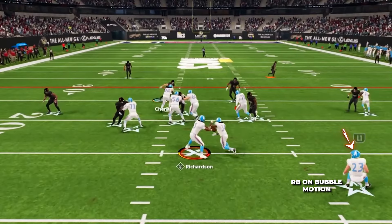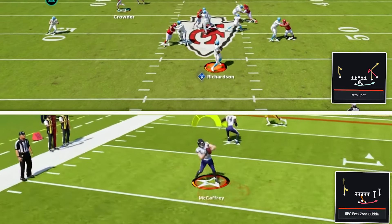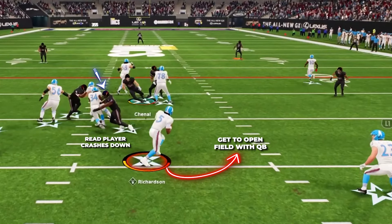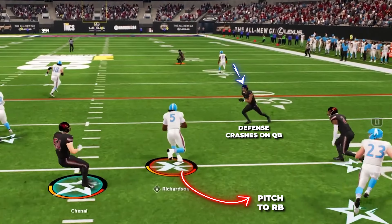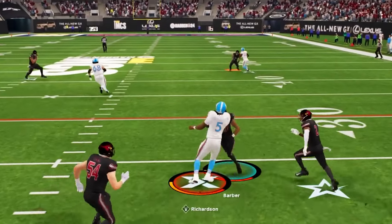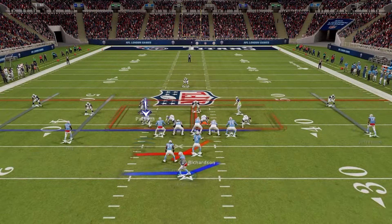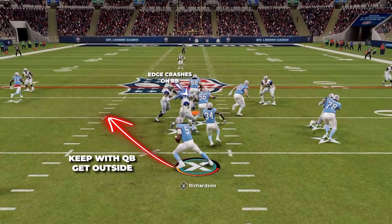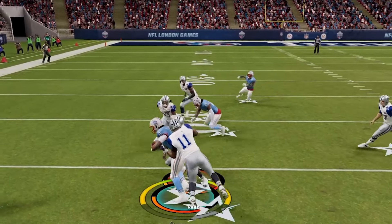After the snap you'll see your running back leave the backfield and start on a bubble motion. We have a read player on the line — if he crashes down we can keep the ball and go to the outside with our QB. Then if defenders come hard down on the quarterback, we have our running back to the outside and we can pitch it out to him in space for some really big gains. Also, if defenders overplay to the outside to take away the pitch option, we can keep the ball with the QB and get some really nice yardage down the field.